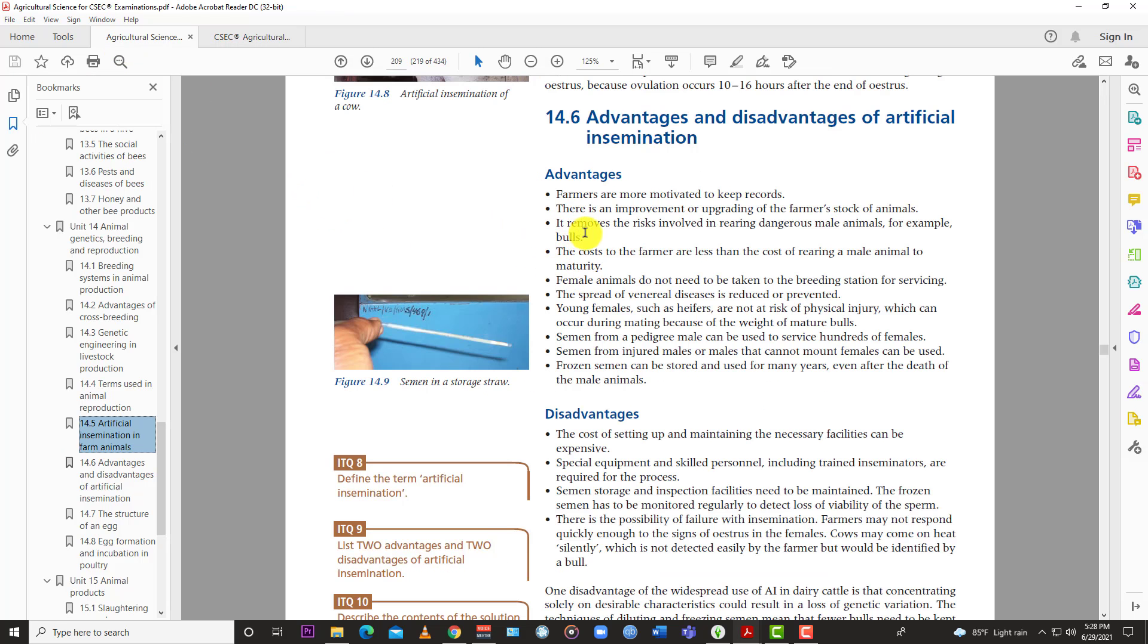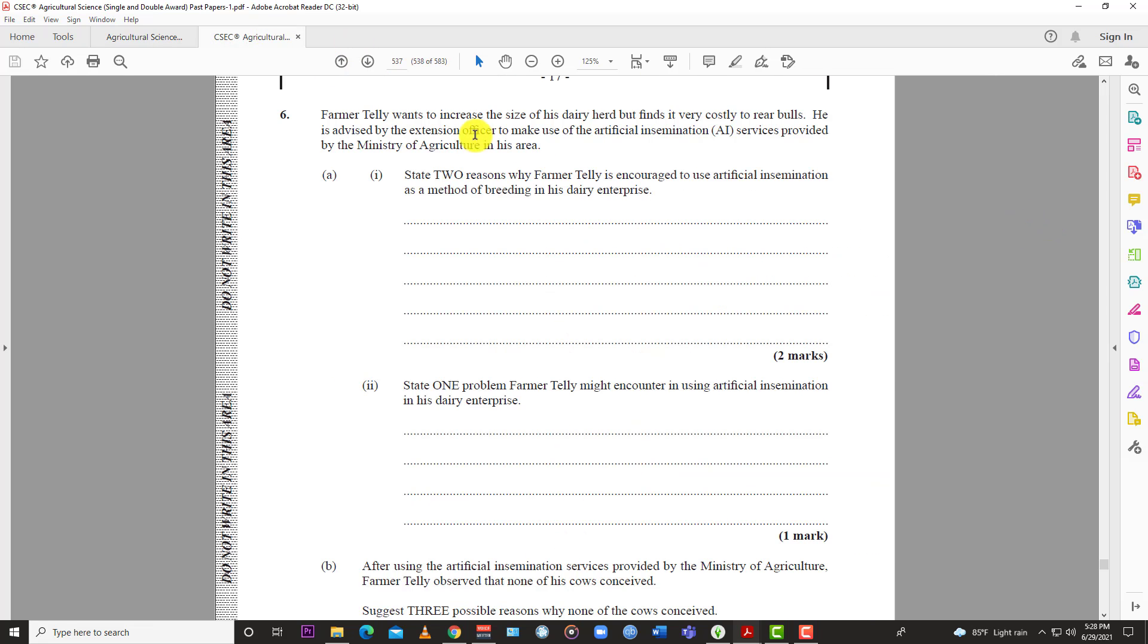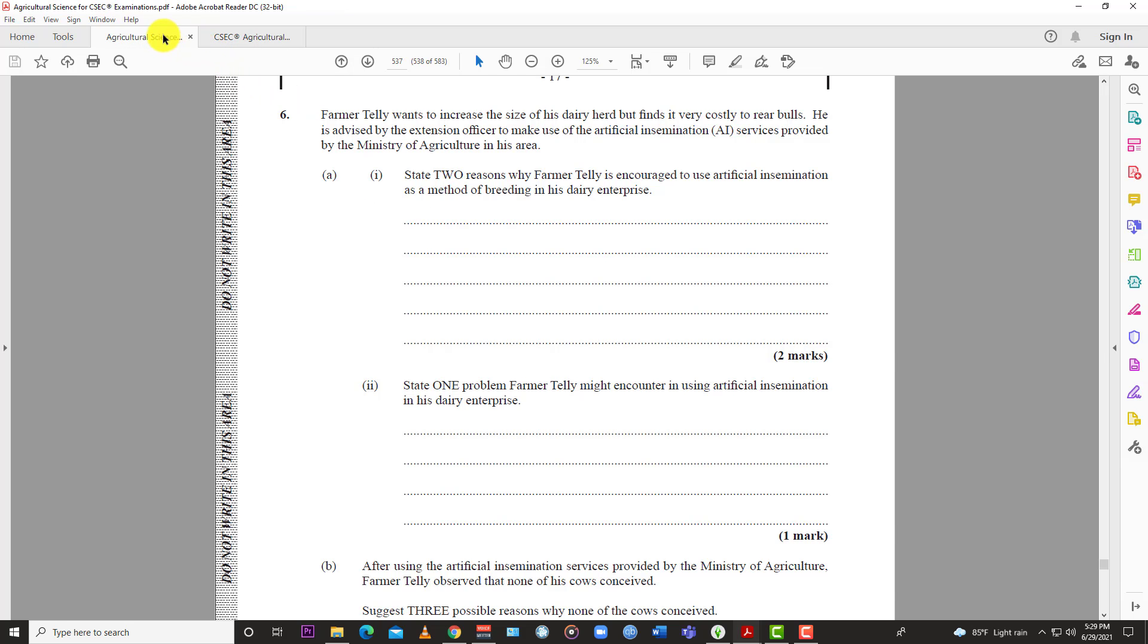It removes the risk involved in rearing dangerous male animals, for example, bulls. And so right there, you see the problem. Can't find a bull, quite costly. And so using AI eliminates the use, the reason for rearing the bull. You do not have to rear the bull. So that's an advantage right there. Do not have to keep any bulls around because it costs money to feed. They might be too wild. They might go and jump the animals when you're not ready. So by using AI, artificial insemination, you don't need a bull on your farm.